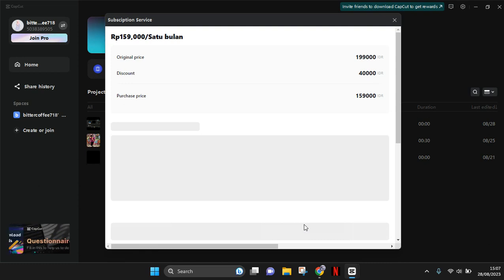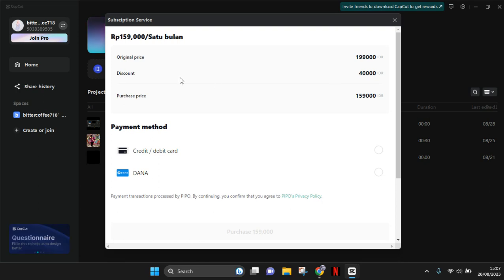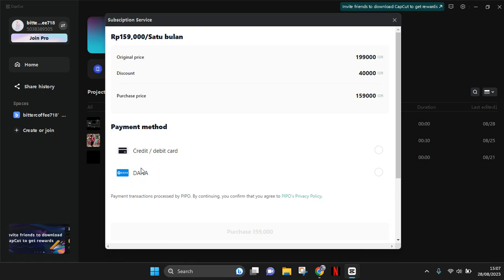CapCut will show you the detail price of your subscription that you chose, and you can also choose the payment method. You can use your credit or debit card, you can also use your e-wallet.